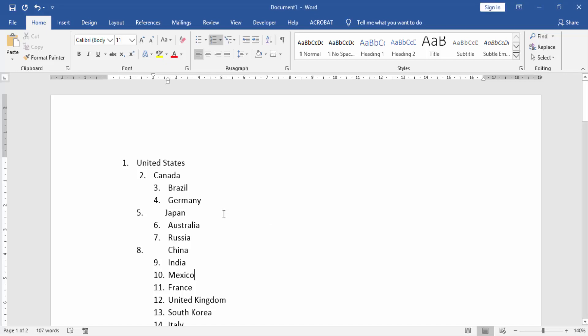At first we have to open our document. In this document here are many numbered lists.